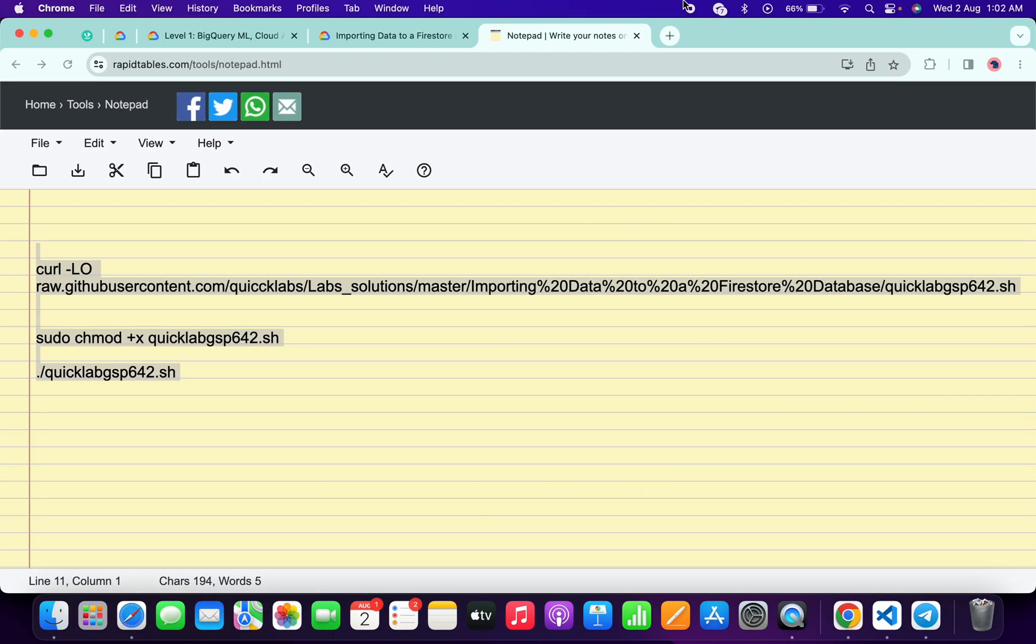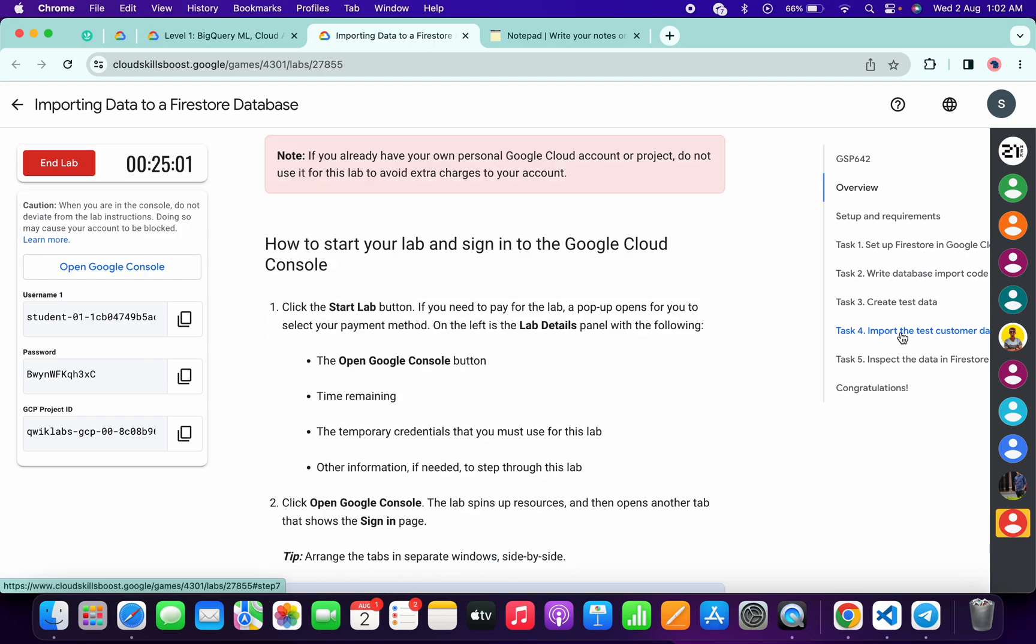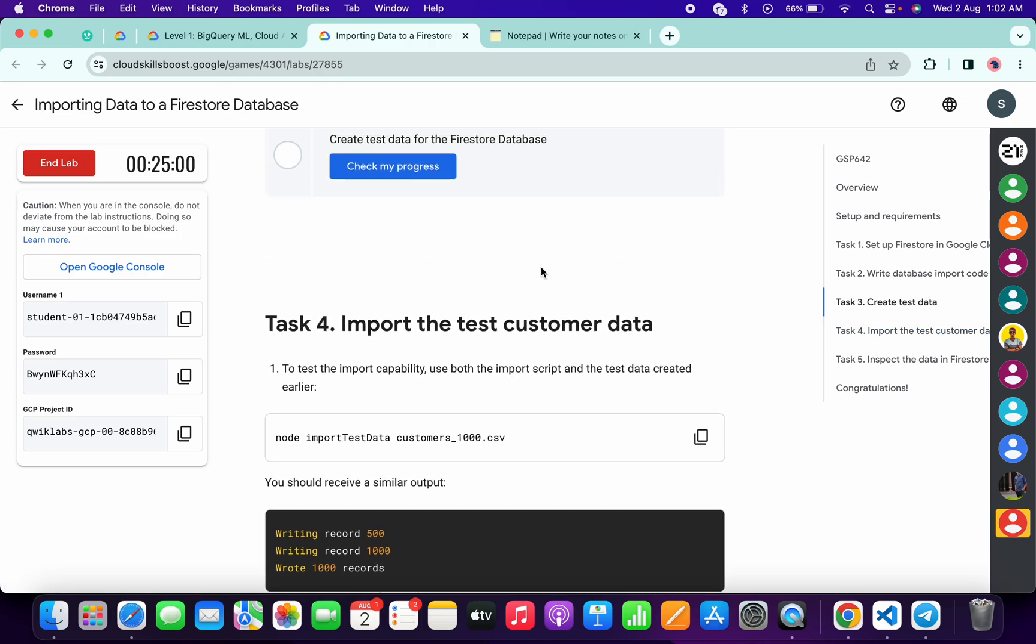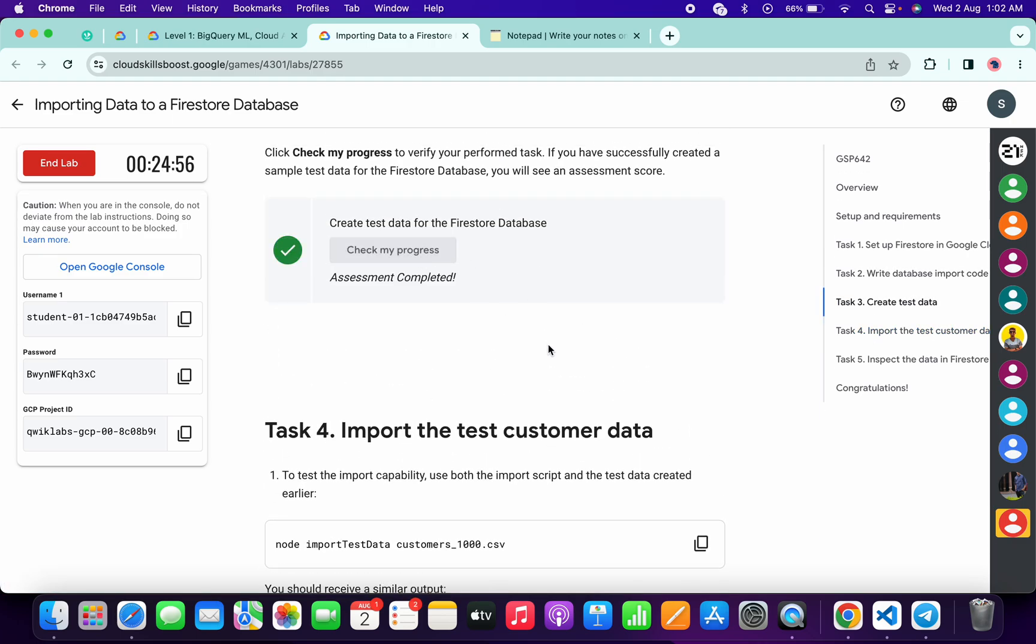And it's done. Now come back to the lab instructions, click on task number 4, scroll up, and click on check my progress. You will get a green tick without any issue.